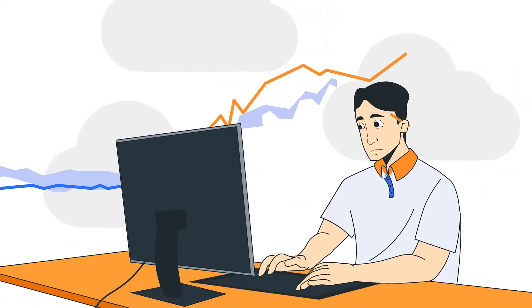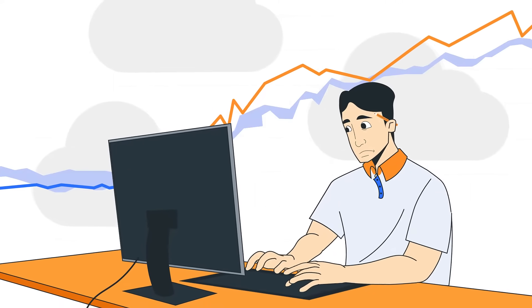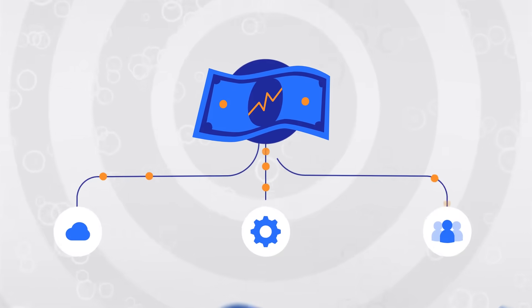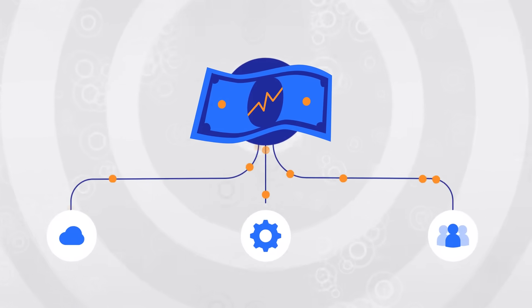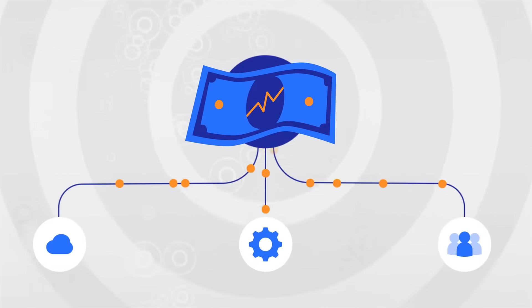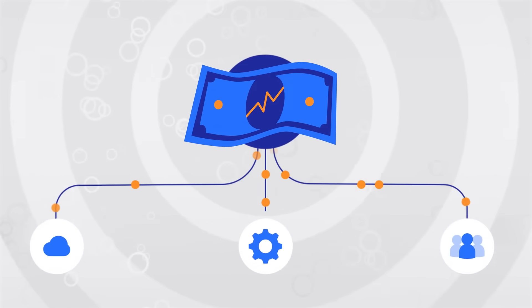Is keeping up with your cloud costs a constant challenge? Is it hard to determine exactly which services and teams are driving waste and what to do to finally get it under control?